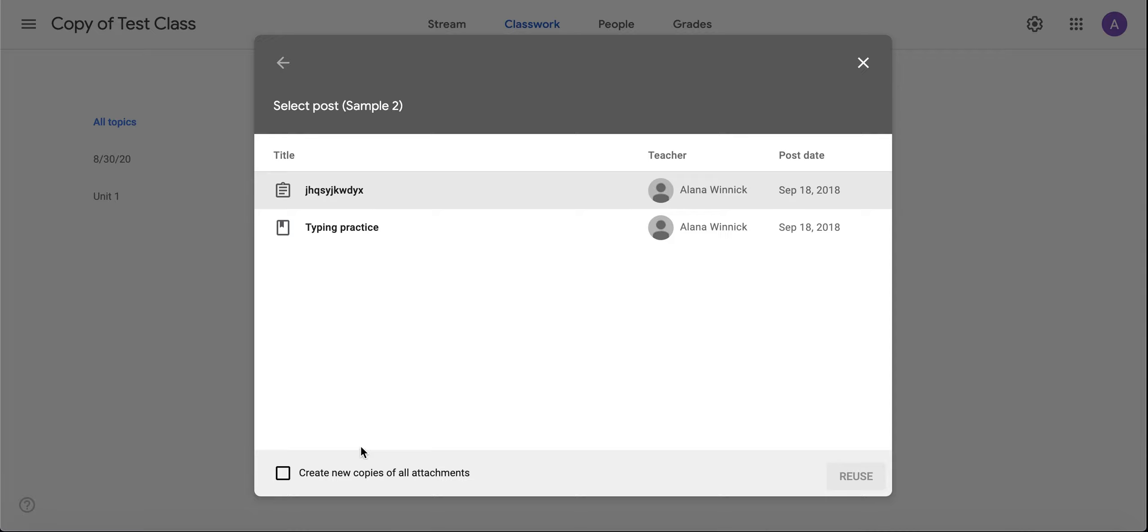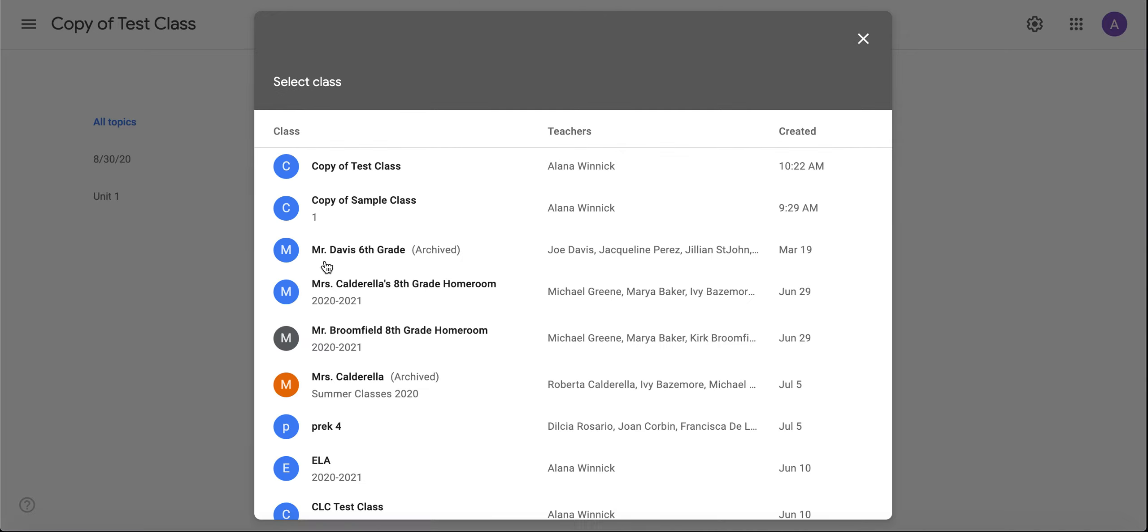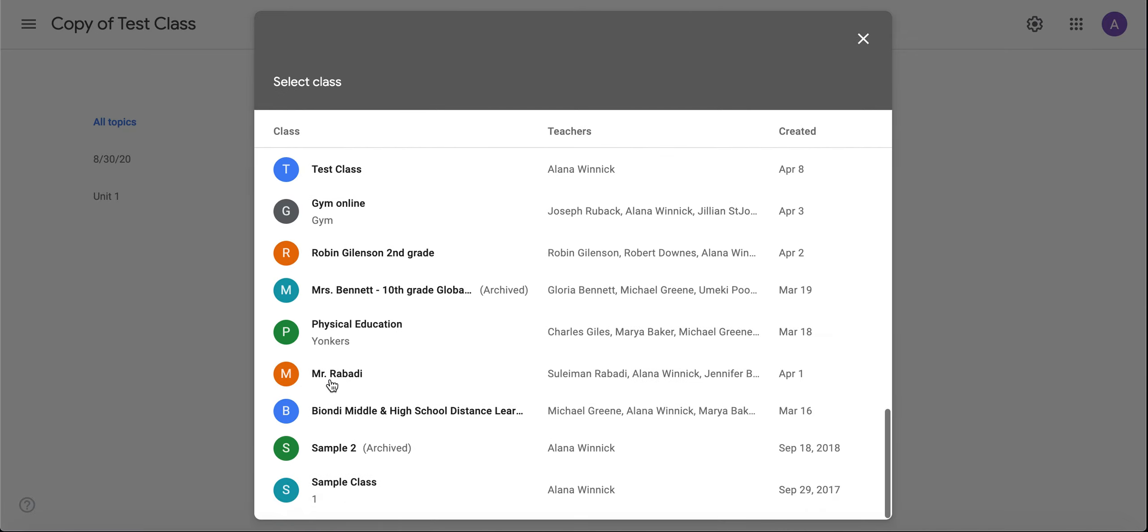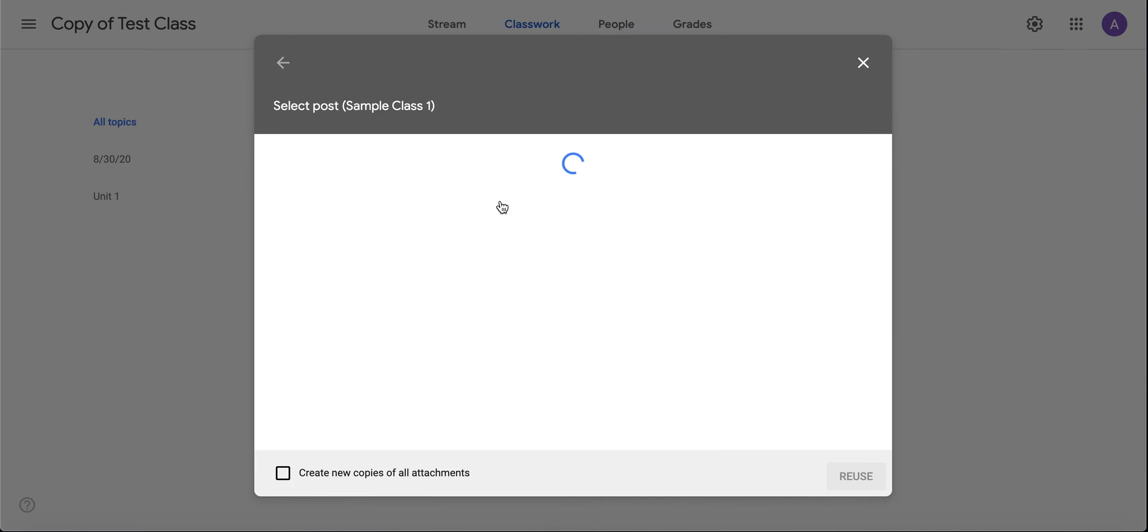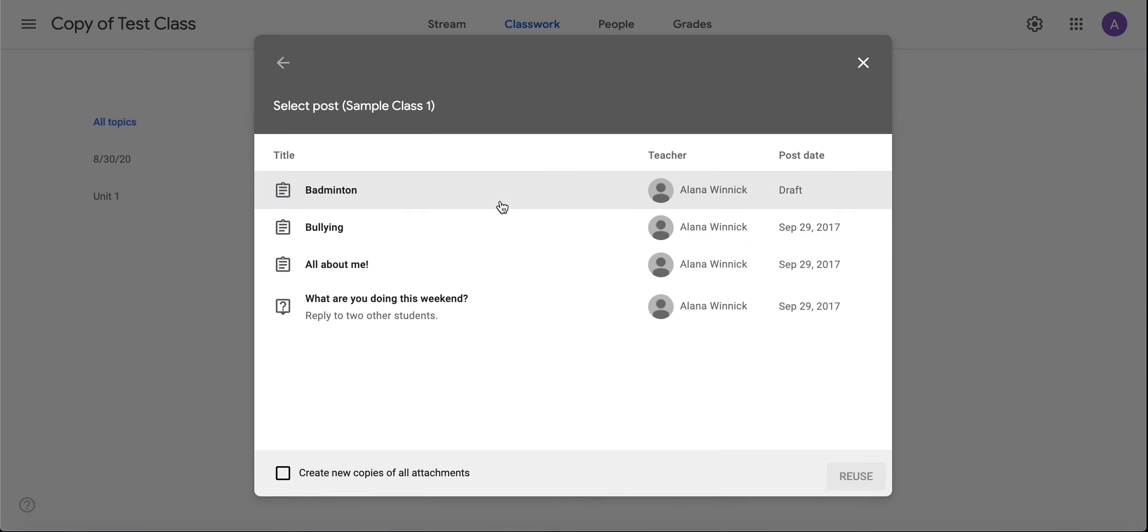I'll see what assignments are here. Typing practice—oh, this is a material, it's not an assignment, so I'm going to find a different one. Here's a badminton assignment. I'm going to reuse this assignment.